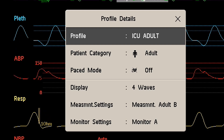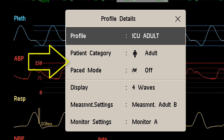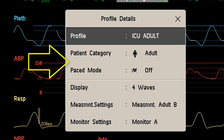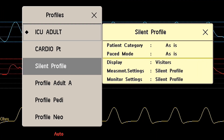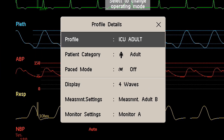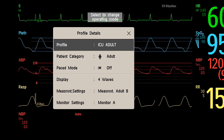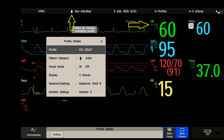If you switch to a different profile, the patient category and the paste status normally change to the settings specified in the new profile. However, some profiles may be set up to leave the patient category and paste status unchanged. I recommend always checking the patient category, paste status, and all alarms and settings when you change profiles.